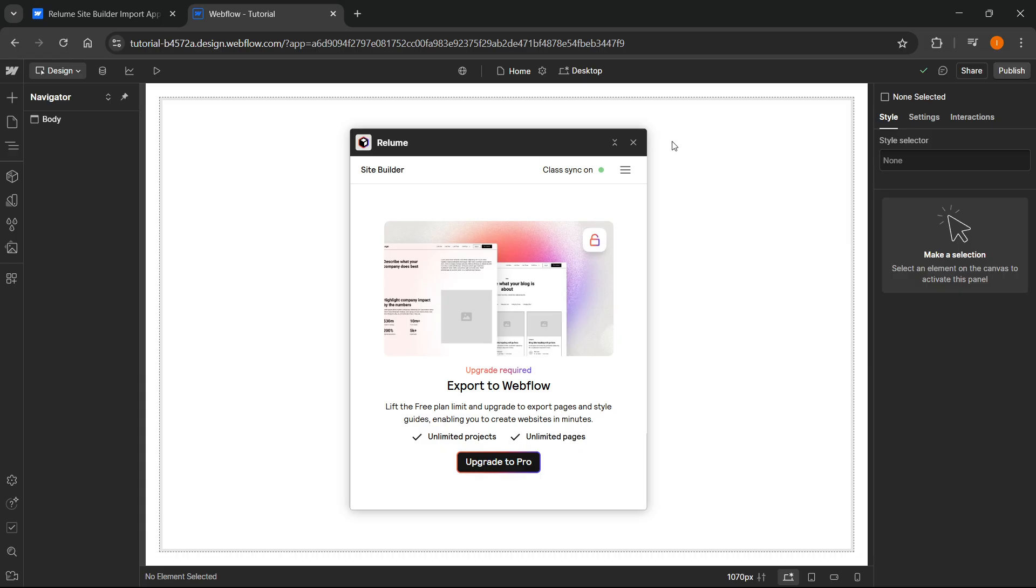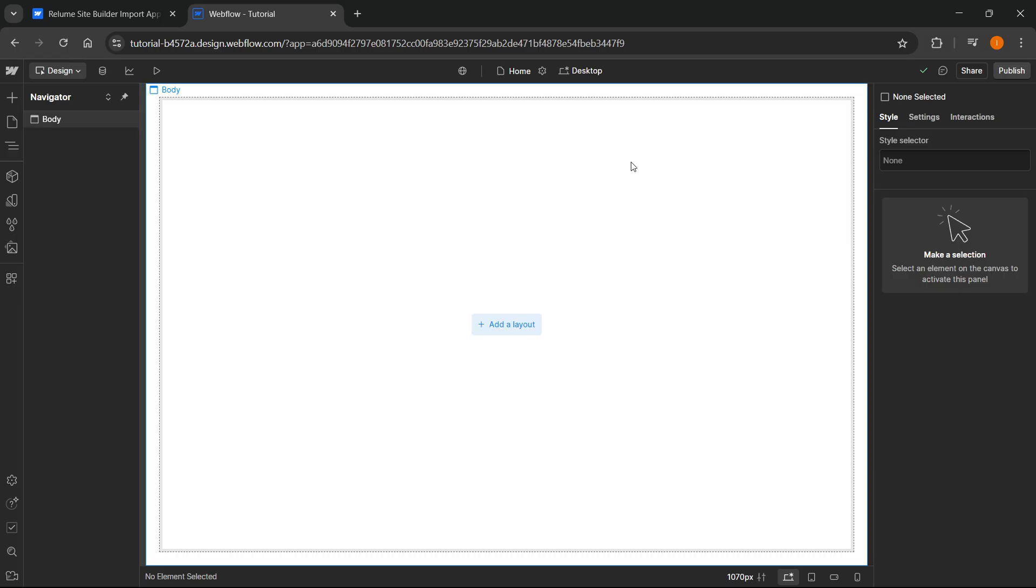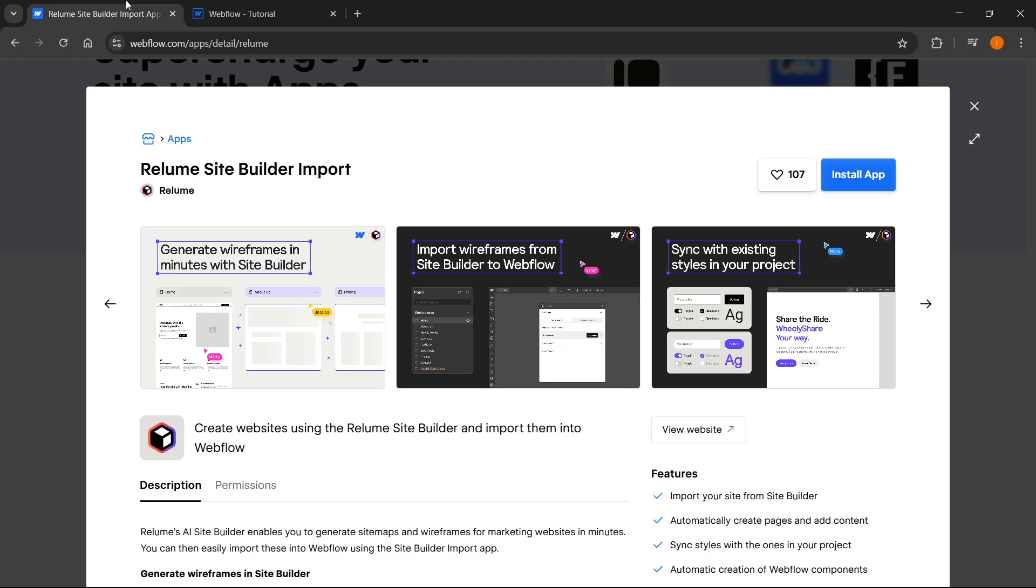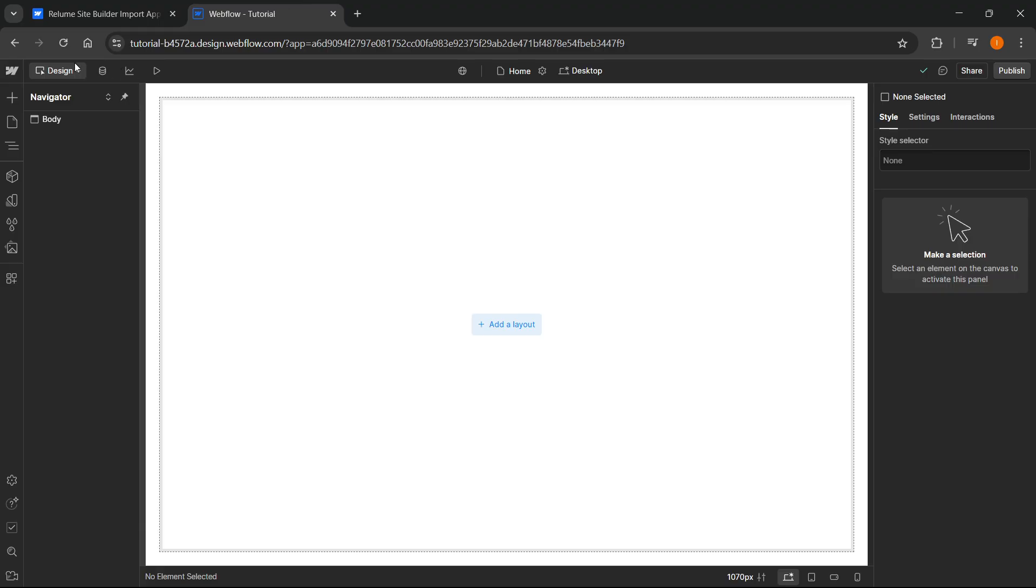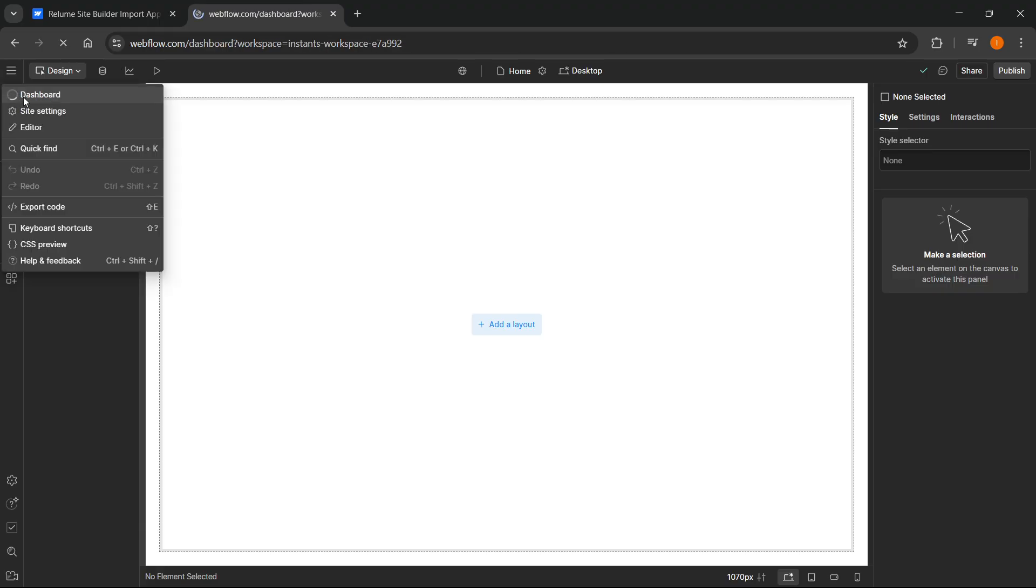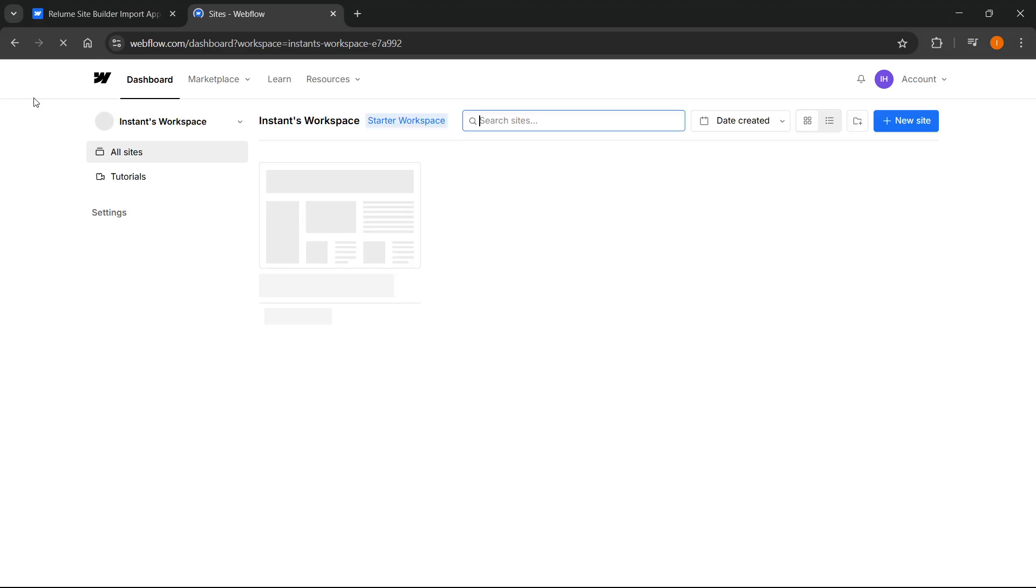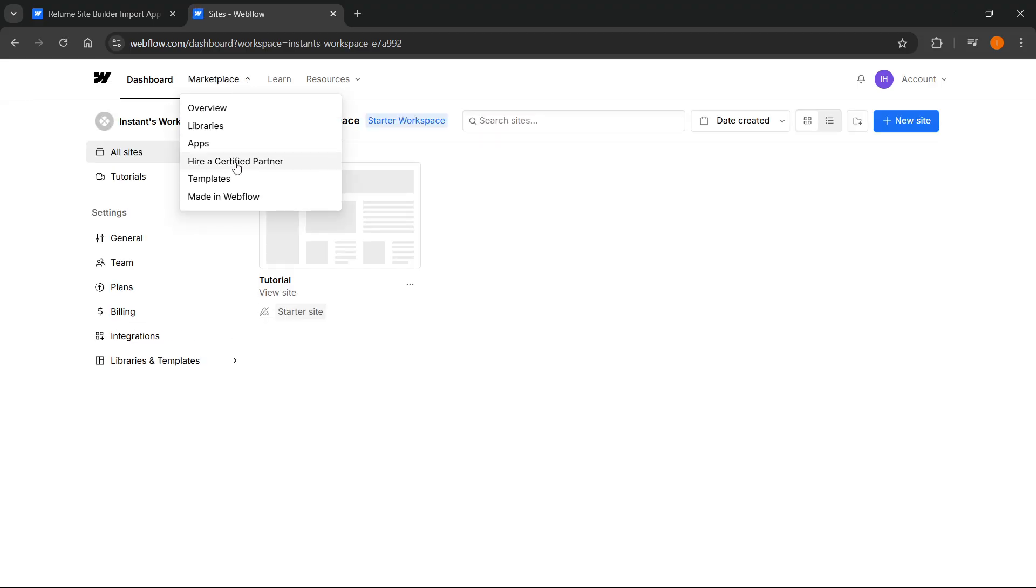Now, if you just want to get the style guide in, here's what you can do. Go back to Webflow dashboard. Inside your dashboard, go to marketplace and click on made in Webflow.